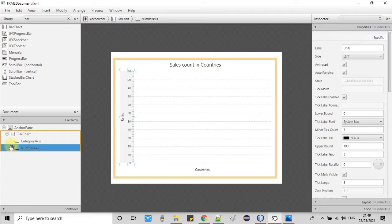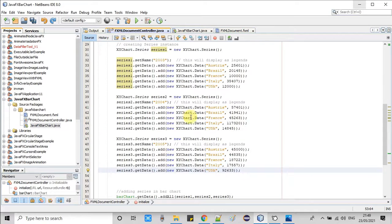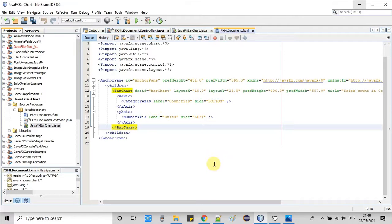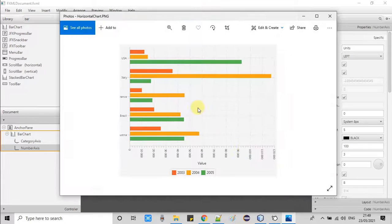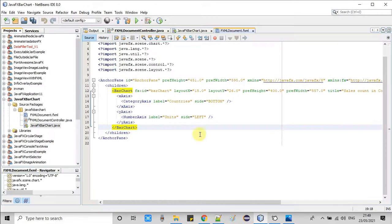I'll show you how to do it — the process is very simple. We have the FXML and the controller file, the same controller file used in the previous tutorial. We have to swap these two axes because we need to display the bars on the y-axis and the numbers on the x-axis. The process is simple: open your FXML.